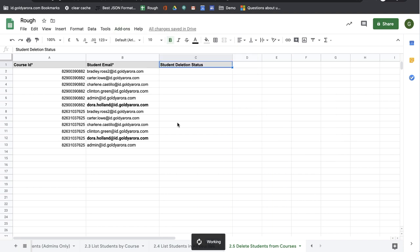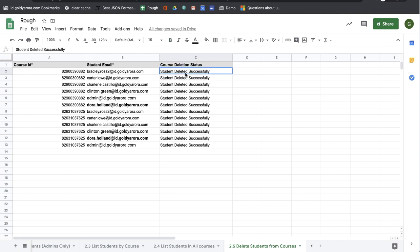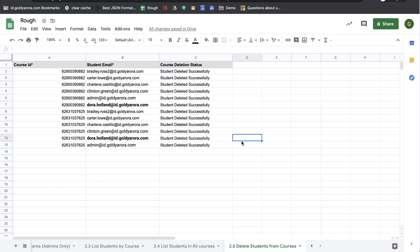The script will read this information and delete them one by one, and it has deleted all the students successfully.